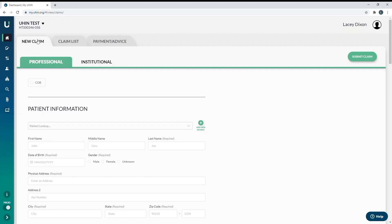After selecting new claim, make sure you are choosing the correct type of claim you'd like to bill. You have two choices, professional or institutional. There will be a separate video for institutional, so please be aware that is a different process and this video is for professional claims only.